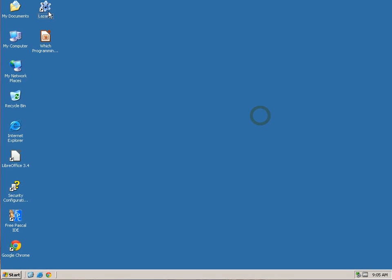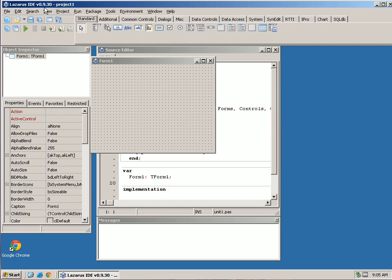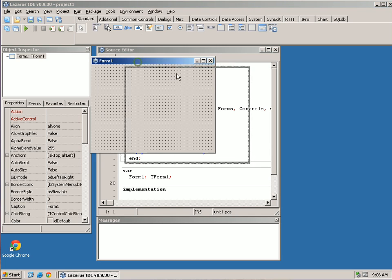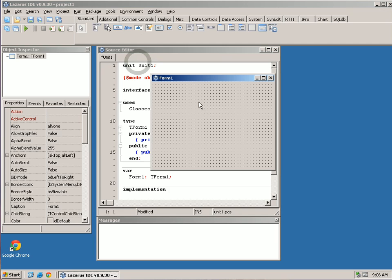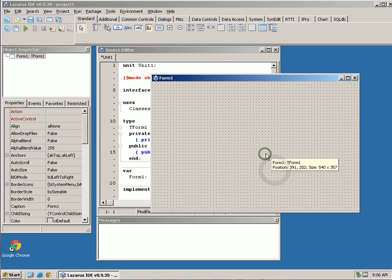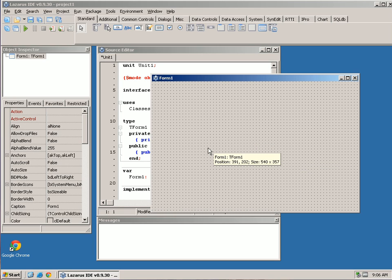We're back on our series on learning how to program. There are a lot of programming languages out there and they serve different purposes, but this is a great language because it was designed as a teaching language. As you can see, we're not starting with a command prompt — we're actually starting with a window, which helps keep your interest.